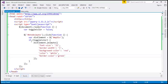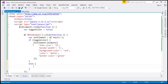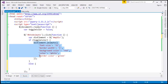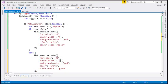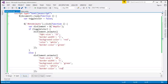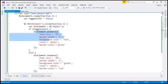So if toggle color is true, then we do that. In the else branch, we do a similar thing but with slightly different values: font size to 20 pixels, border width to 5 pixels, background color to green, font color to white, and border color to red. So if the variable is true, do the first set; if false, do the else set.